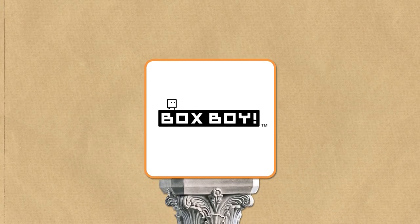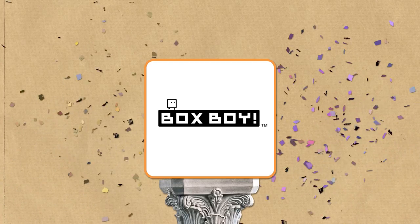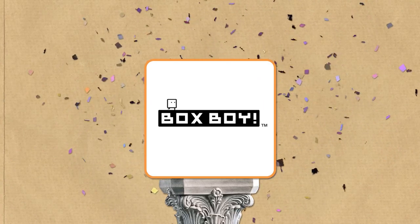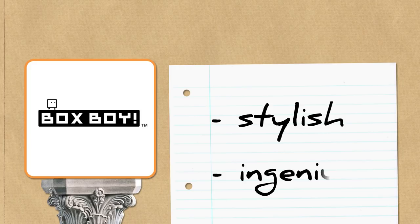And so, on January the 14th 2015, BoxBoy was released. It turned out to be a success, being described by reviewers as stylish and ingenious.